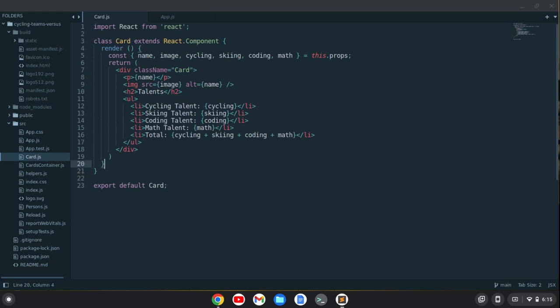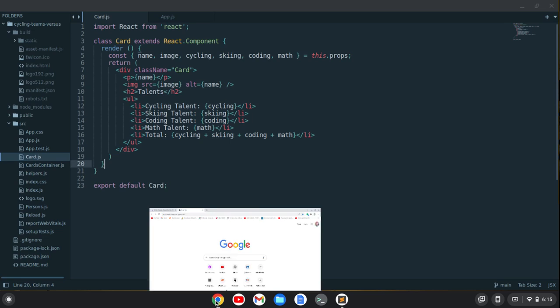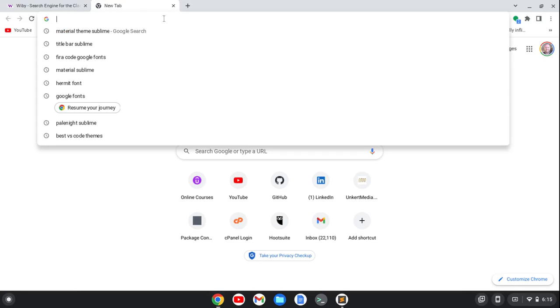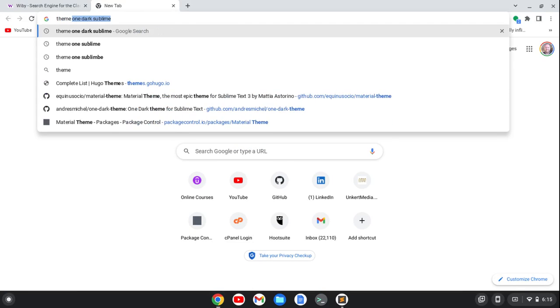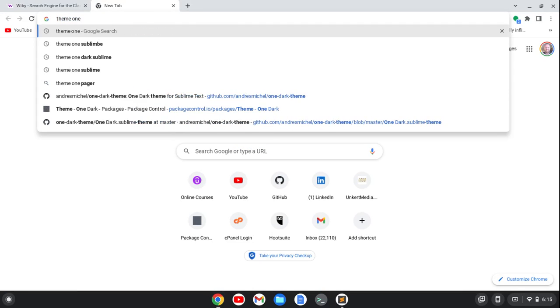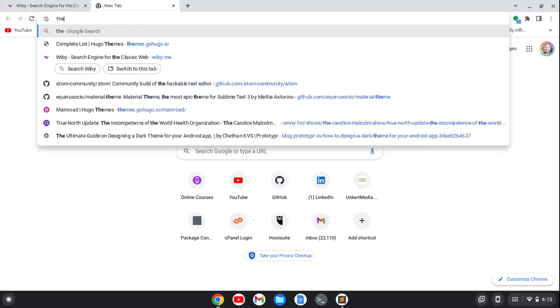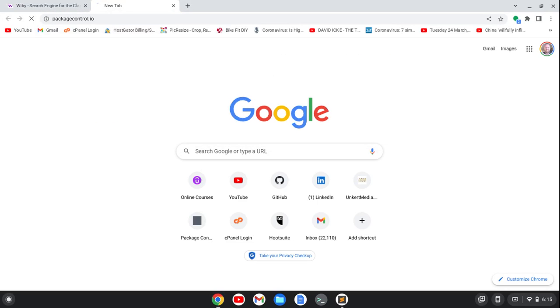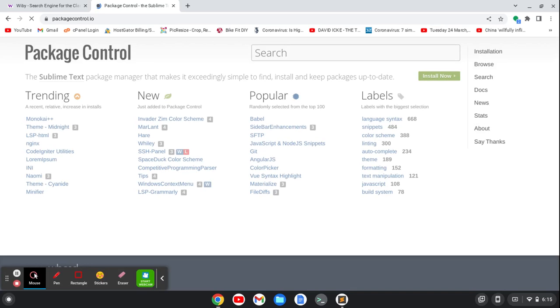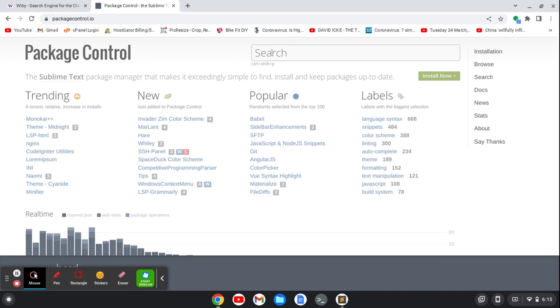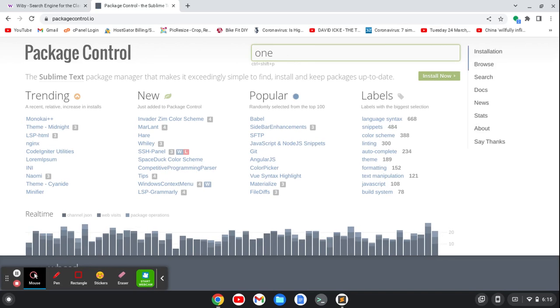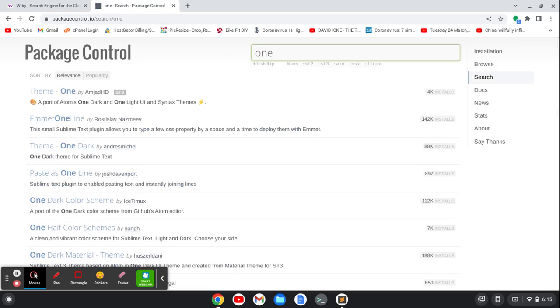What I want to do now is I can change a few things with this. So what I can do is if I go to and I search here for theme one or let's do actually package control dot IO. That's going to give me all of Sublime's packages. I can type one here and you'll see this theme one comes up.